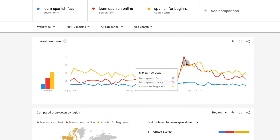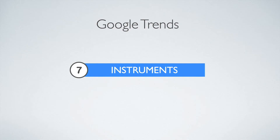So it depends on what's happening in the world. Things may change within a few months and you want to be aware of this. Before you release a course, make sure that you see how the trend is going.